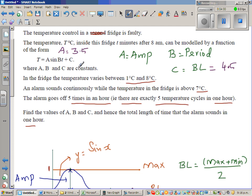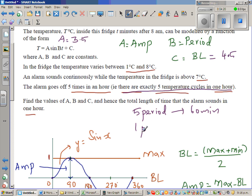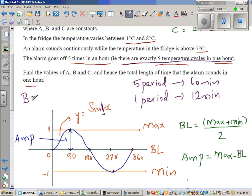Now we want to find B. We're told that 5 cycles take 60 minutes, so one period takes 12 minutes. A basic sine curve has a period of 360 degrees — when the coefficient is 1, it completes one cycle in 360. So B equals 360 divided by 12, which equals 30.